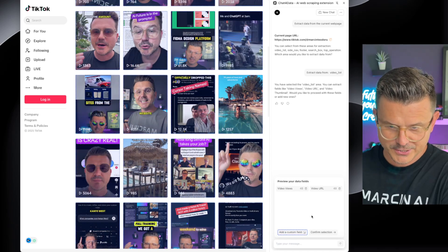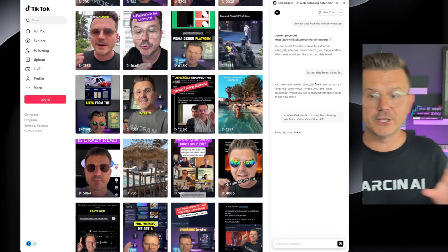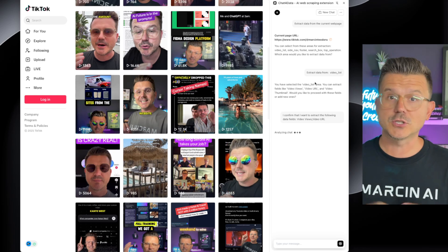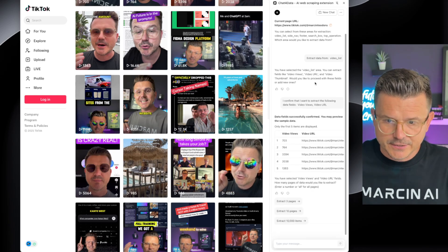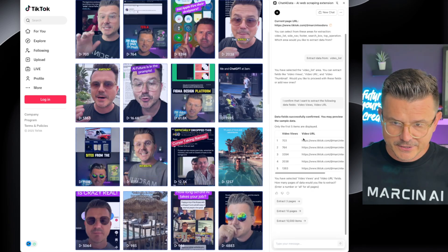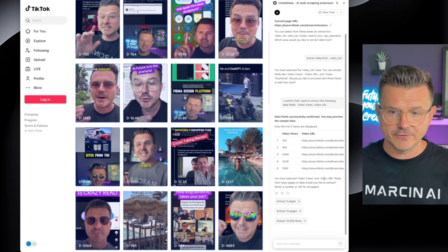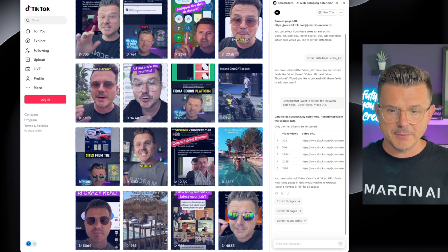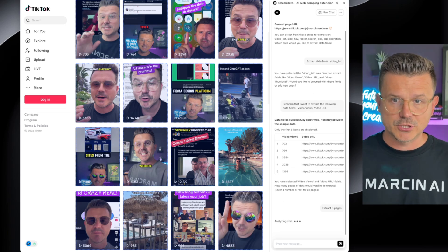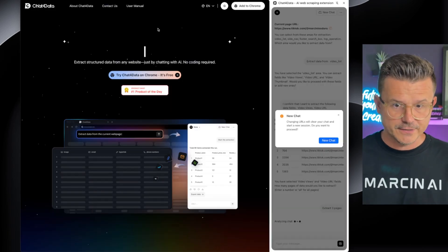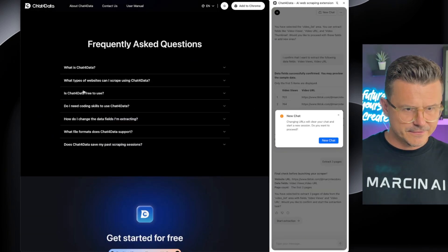So let's just go with video views and video URL. You have selected video views and video URL fields. How many pages? Let's do three pages. I don't even know the price of this thing, but so far it's free.